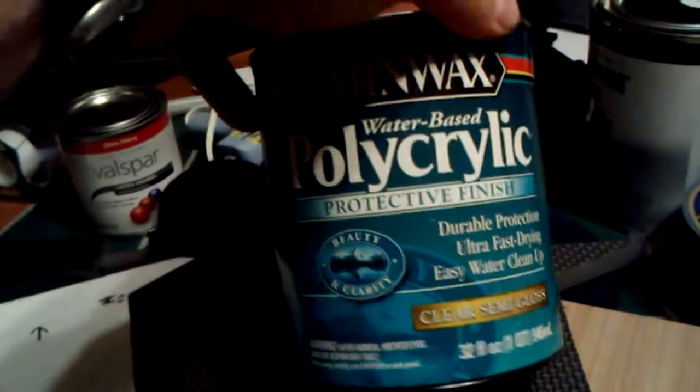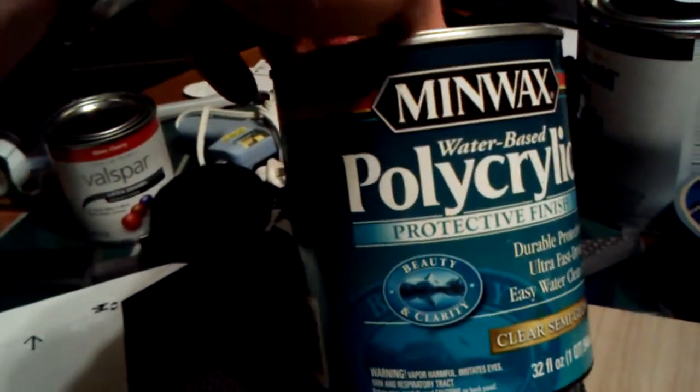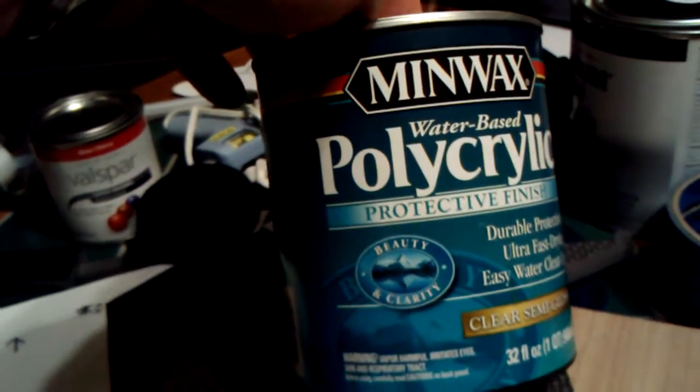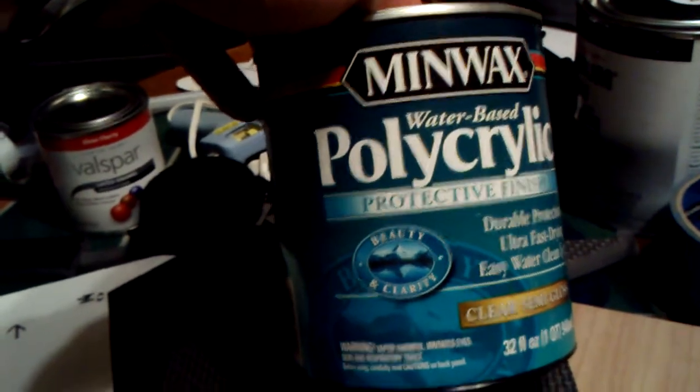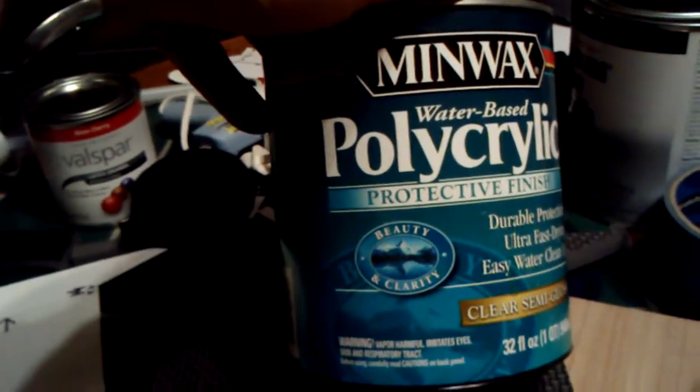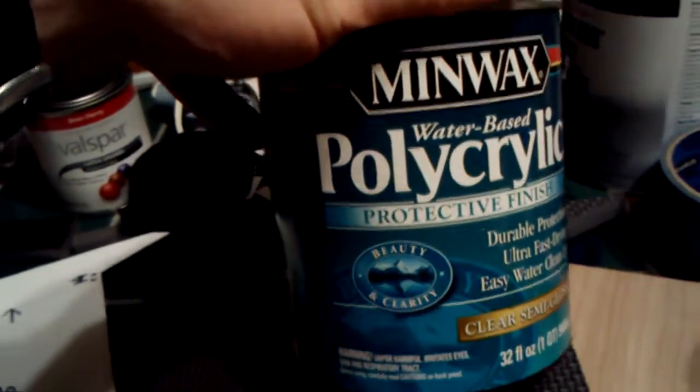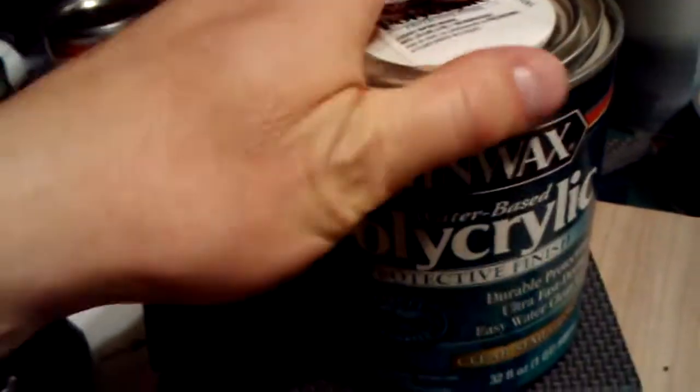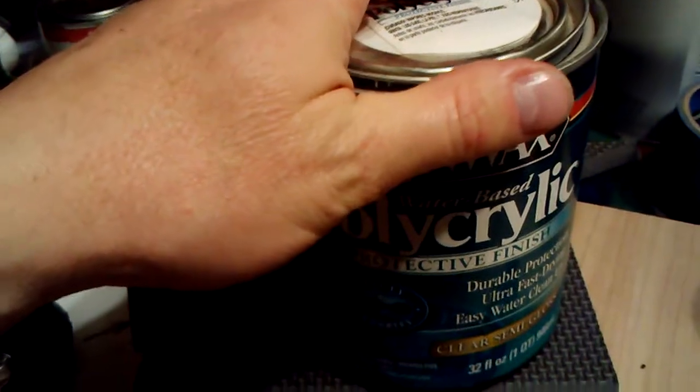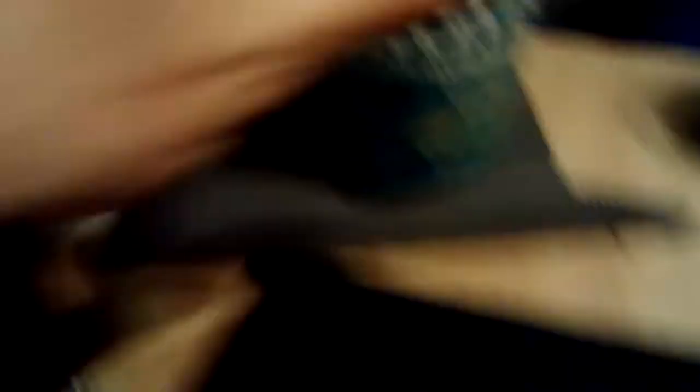Remember I was talking about sealing the non-textured parts of the armor? Well, I pointed out this stuff right here seemed to be a decent option. Actually, it turns out it works pretty well, at least for the back side of the foam, this side right here. I'll talk about the edges here in a minute.